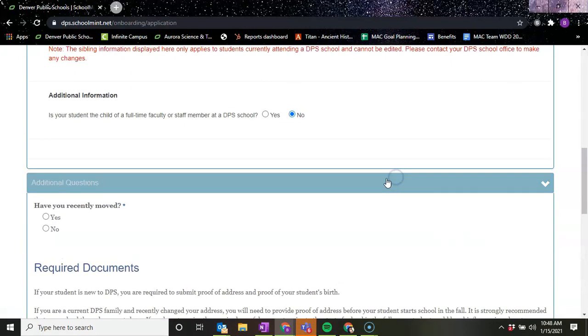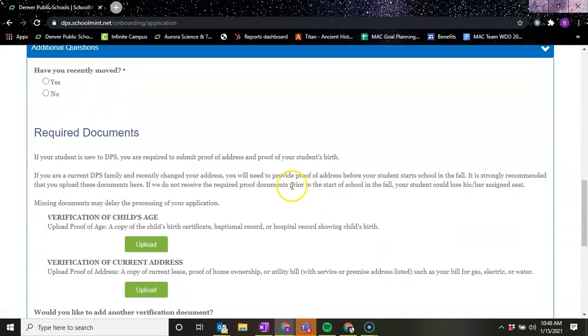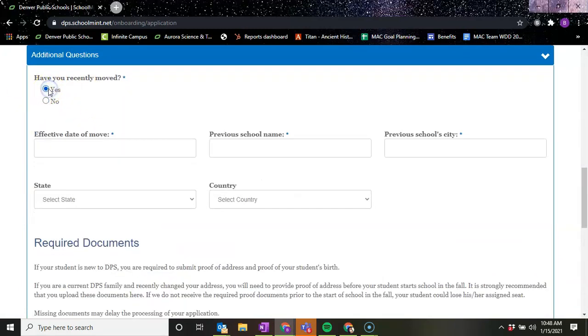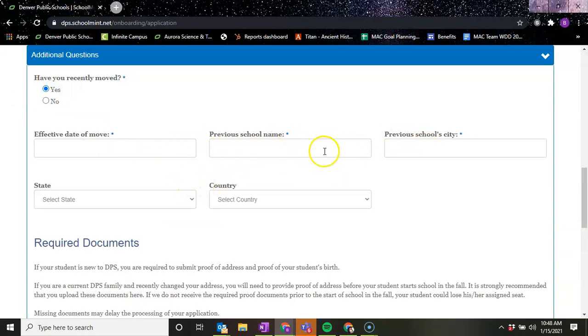And then there's additional questions. Have you recently moved? Yes or no. If you do yes, it just asks your date moved, your previous school name, the city, the state, and the country.